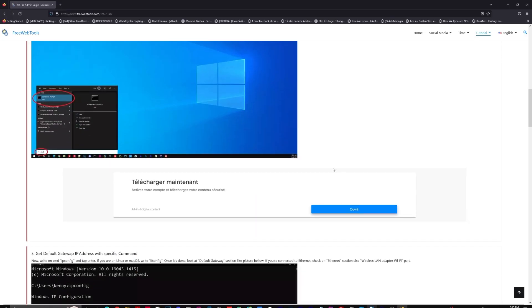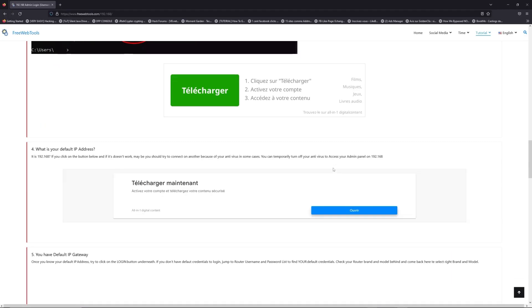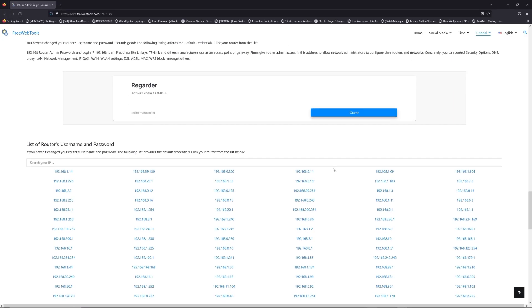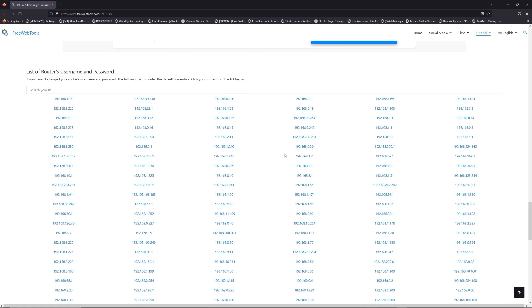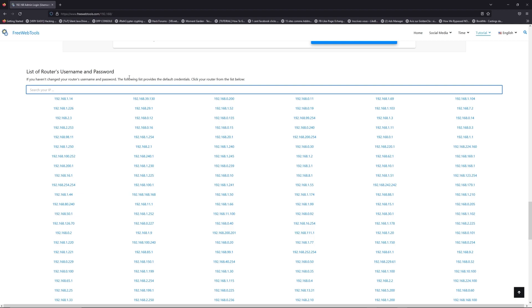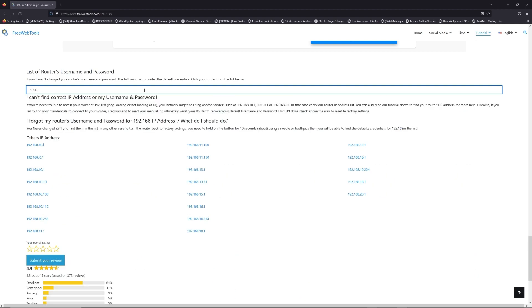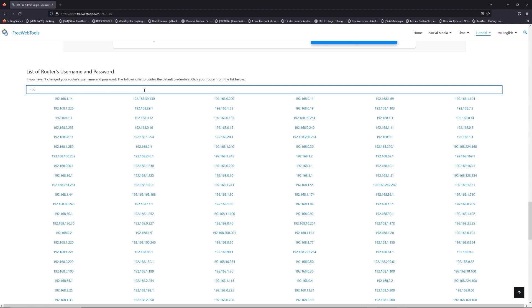Once you know your default IP address, click on the link in description if you don't know your default credentials to login. You are on freewebtools.com, so jump to your router username and password list to find your default credentials.